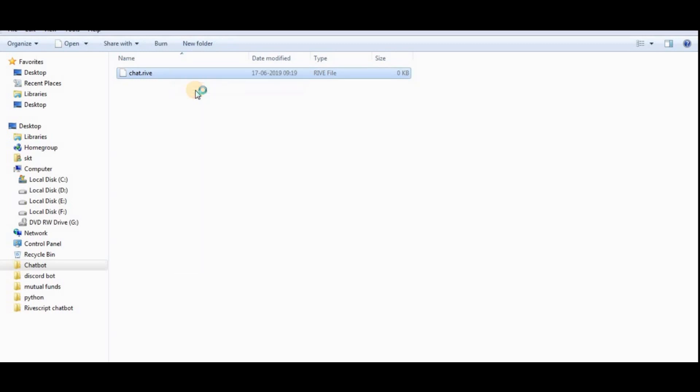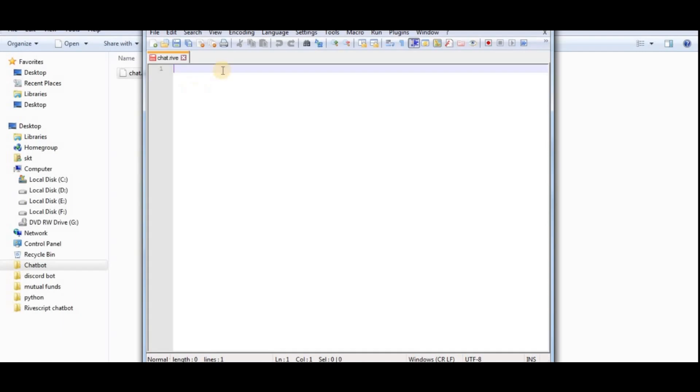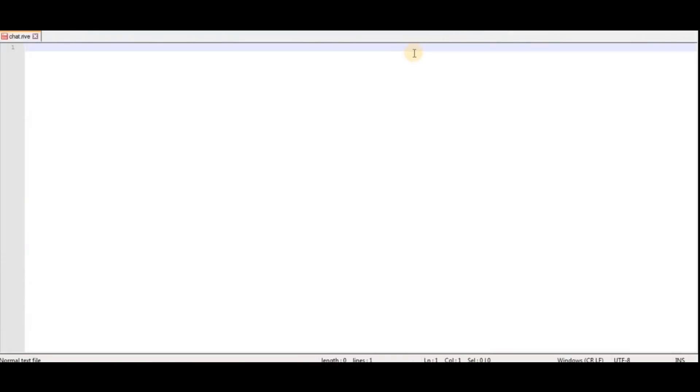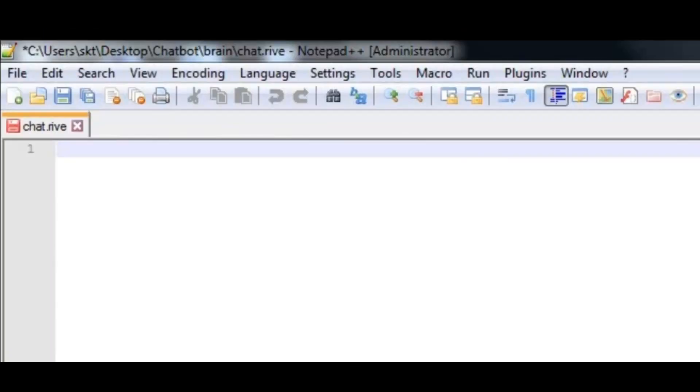I'm going to use Notepad++. What happens in RiveScript is first it starts with a symbol. Every statement starts with a symbol and then there is some definition. For example, I have to define the version, so I'll say exclamation mark, then version equals 2.0.